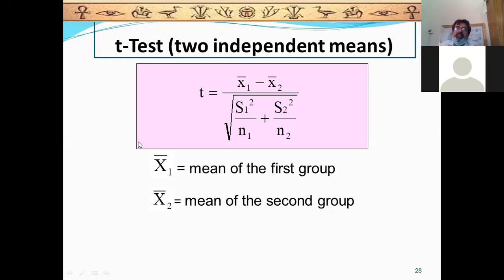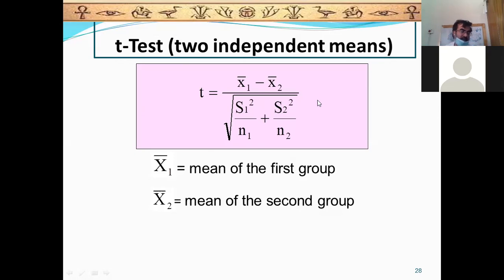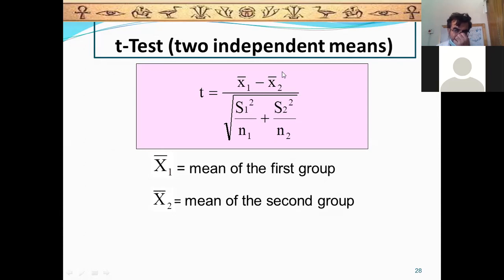The same thing as the one-sample t-test applies, but the difference is that the samples are two. When there are two samples, each sample will have its own mean, standard deviation, and sample size — N1 and N2. This is the information needed to calculate the test for two independent samples.